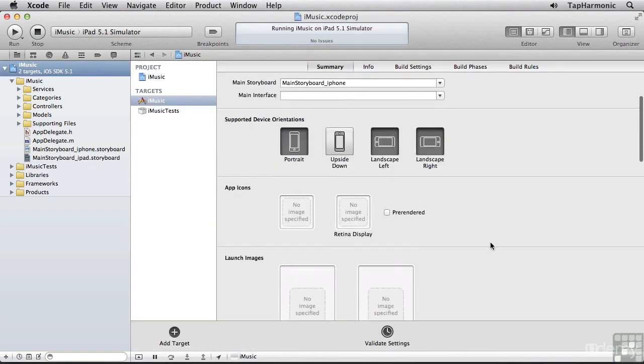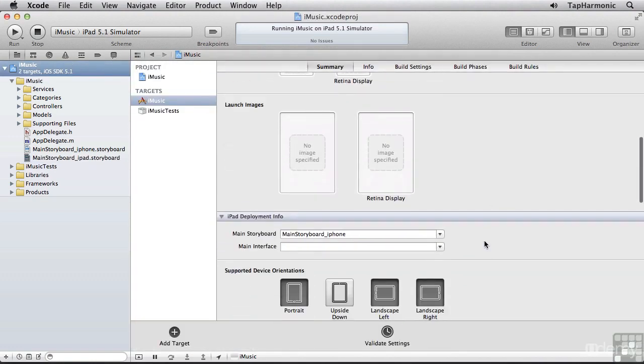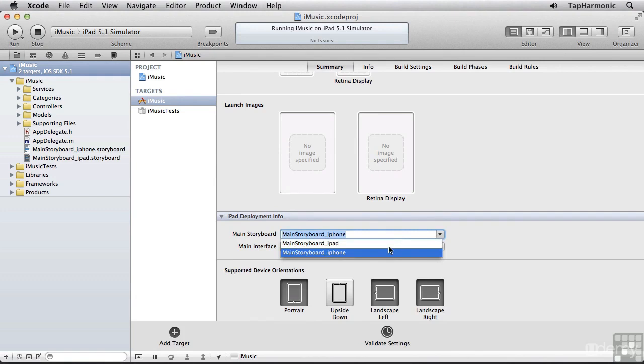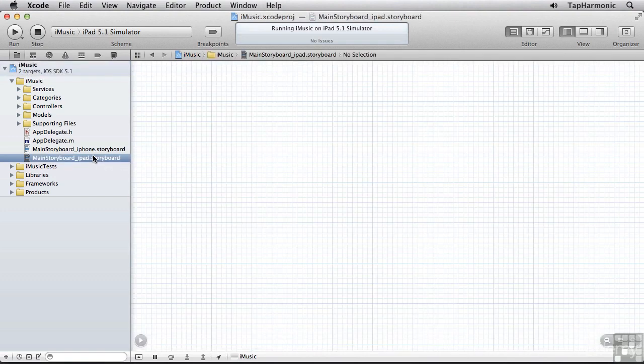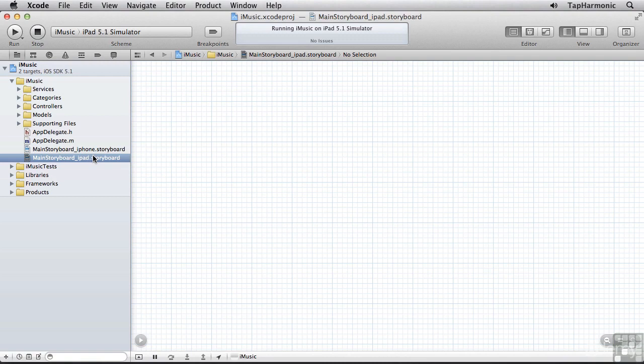And let's scroll down and make sure our iPad deployment info is pointing at the correct storyboard file. All right, so we now have a blank slate that we can begin the process of coming up with a new UI for our iPad app. And in the next lesson, we'll start building out that new UI.